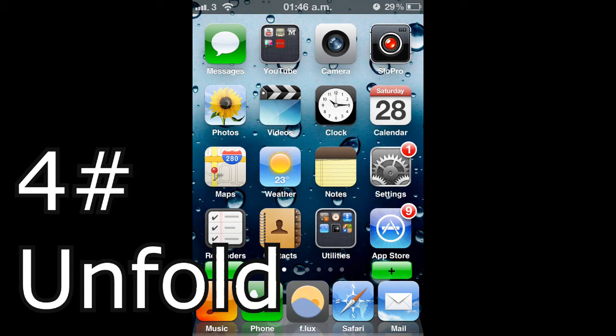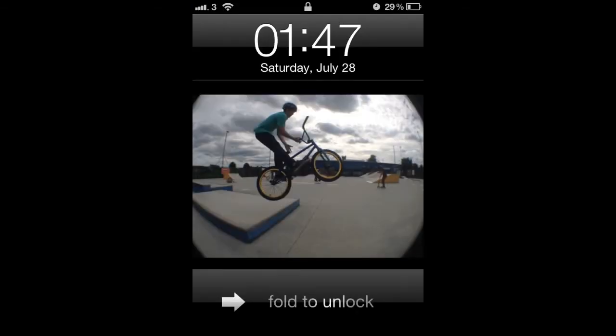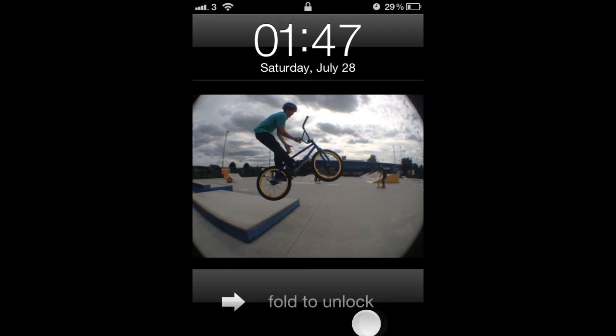The fourth tweak today is called Unfolded. This is a lock screen tweak. So when you unlock your phone, you can see down here it says Fold to unlock instead of Slide to unlock. And I really like this nice animation of folding like a piece of paper.